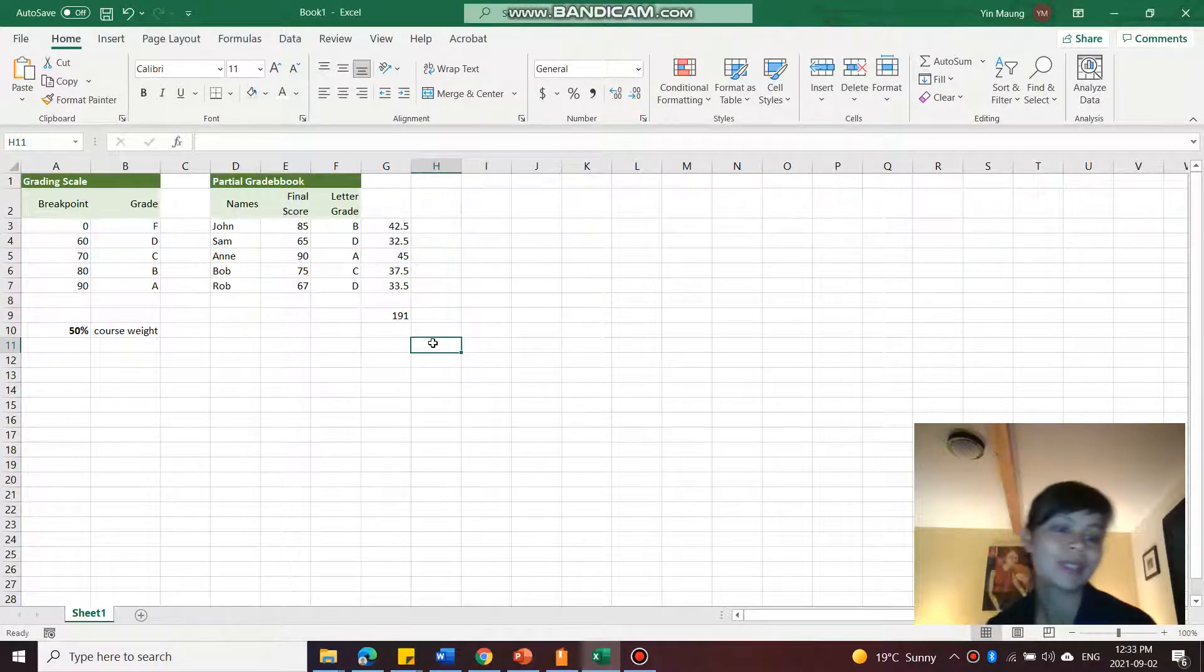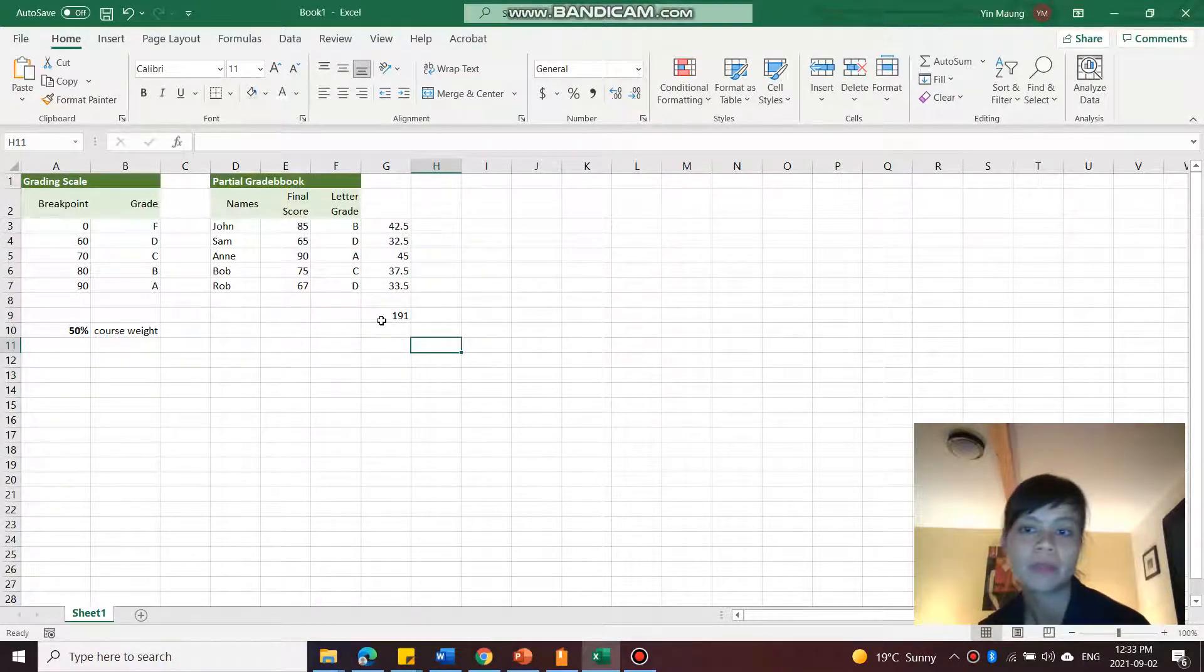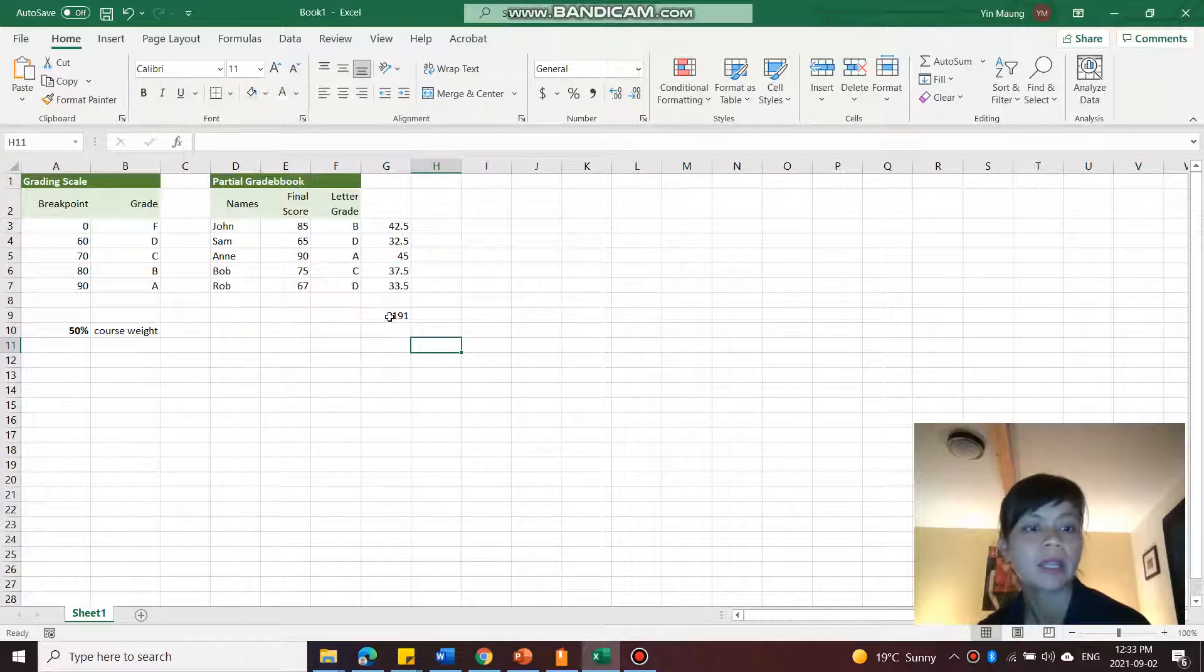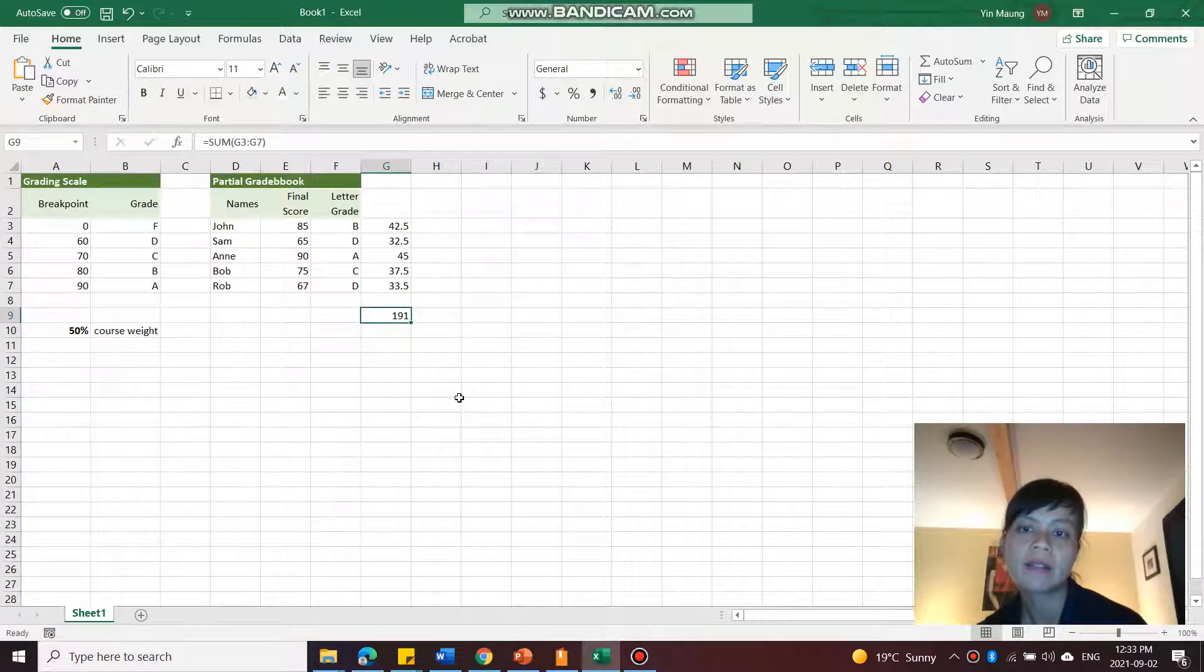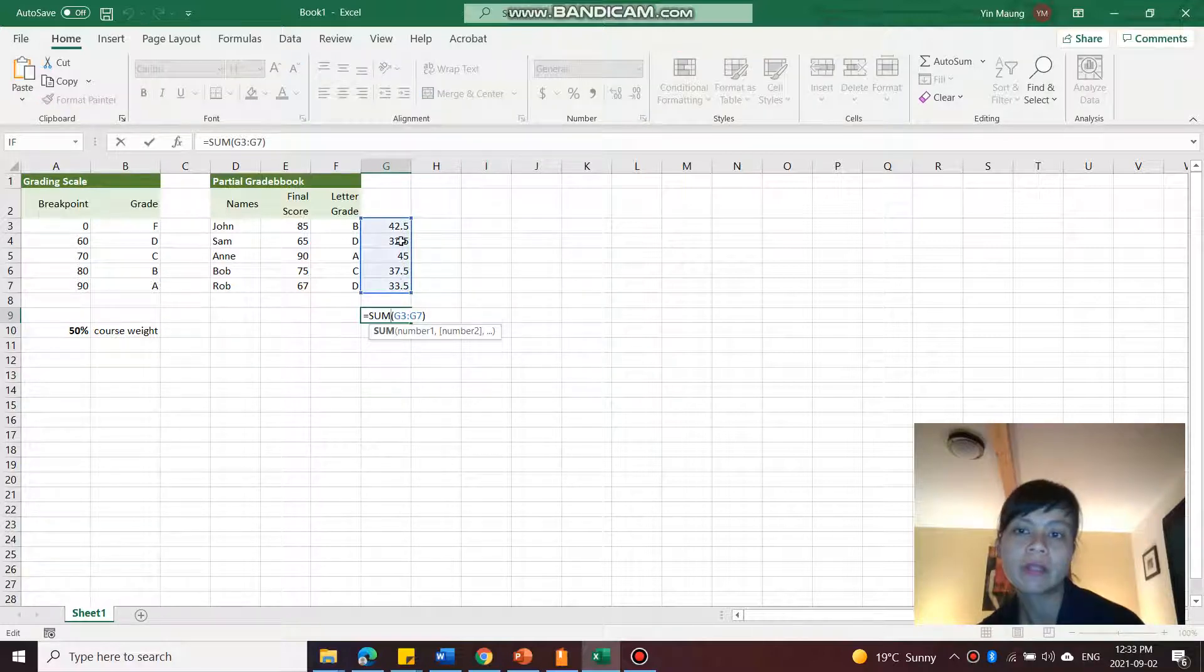You shouldn't need to do that. I don't think yours would be in percentage. Maybe I was using this worksheet before doing something else. So there we have it. This adds up all the numbers in that range there.